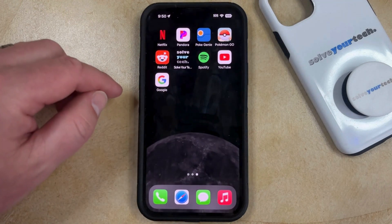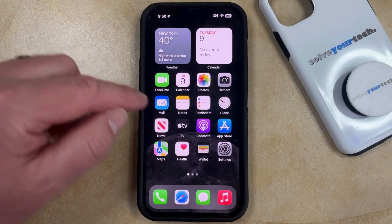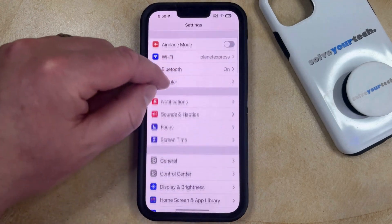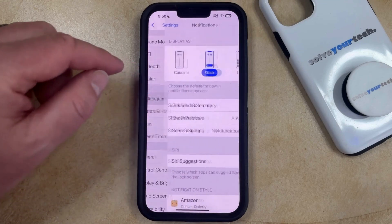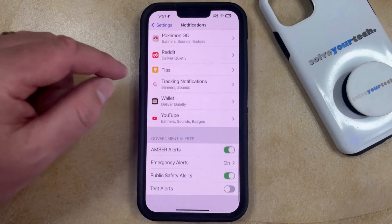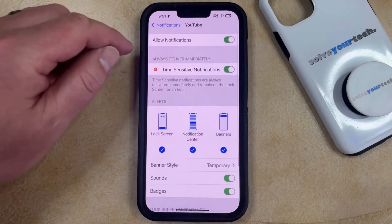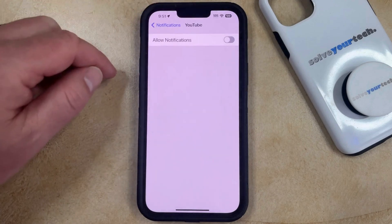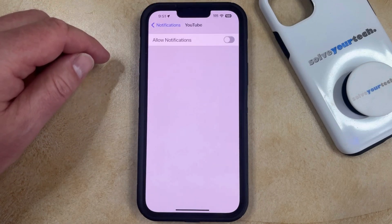If you would like to quickly turn off all of the notifications for the YouTube app, you can open the Settings app. You can then scroll down and select the Notifications option, and then scroll all the way down and find YouTube. Tap the button to the right of Allow Notifications to turn it off. Now the YouTube app is no longer going to send you any notifications.